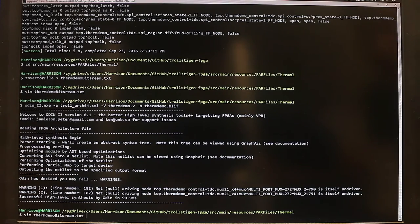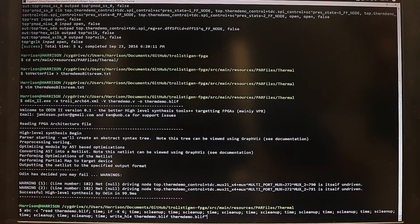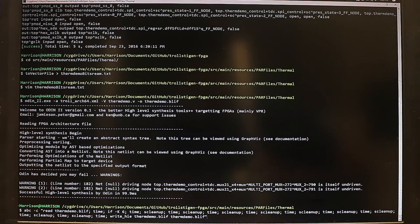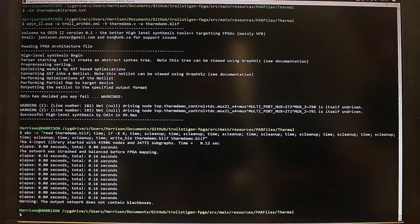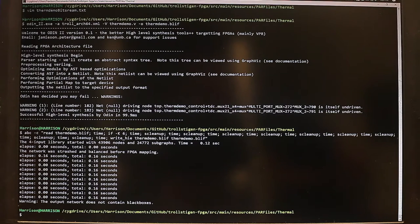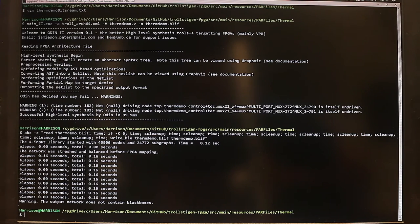ABC optimizes the synthesized circuit and packs it into our specific six input lookup table architecture. And this is ABC running.